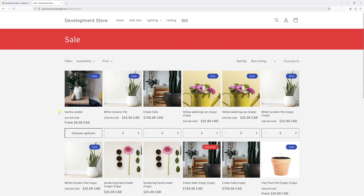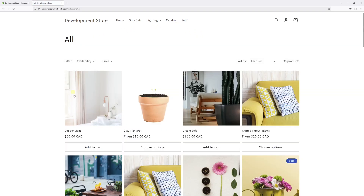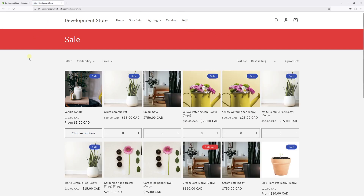And there's also the bulk add feature right here. Just for reference, if I click on Catalog, this is what the default collection template looks like, whereas the sale collection has the new updated template. So that's pretty much it for this video. I hope you found this tip helpful. For more Shopify tutorials, please subscribe to my channel. Thank you.